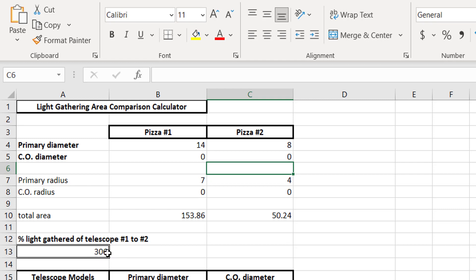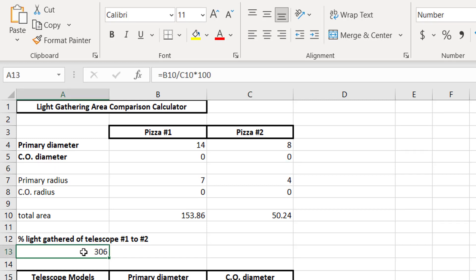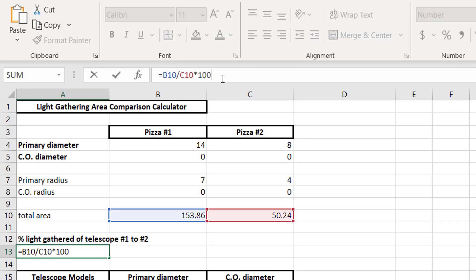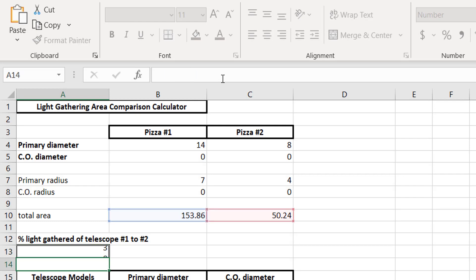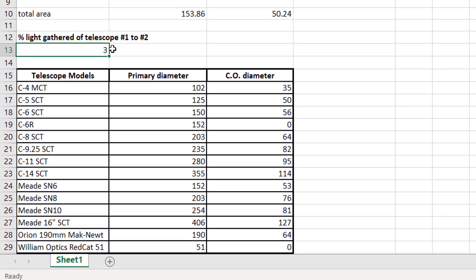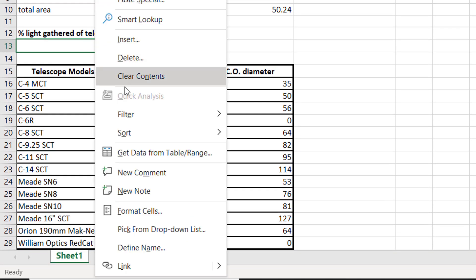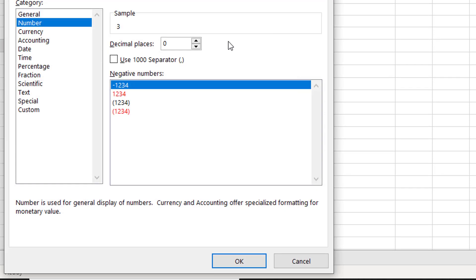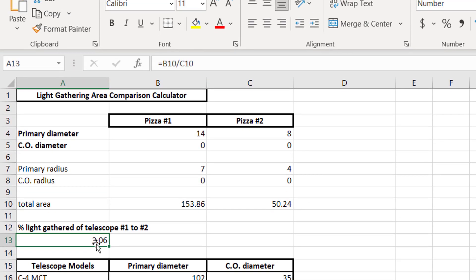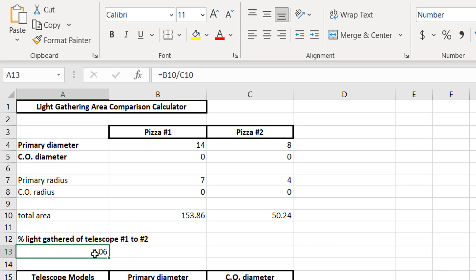If you don't like looking at things in percents, you just want to see a simple ratio. What you could do is just click on this cell and erase the multiply by 100. And that's going to give you the ratio there. And if you want to see a few more decimals, you can right click, go to format cells, and increase the decimals to two. And we can see that the 14 inch pizza gets 3.06 times more area than the 8 inch pizza does.